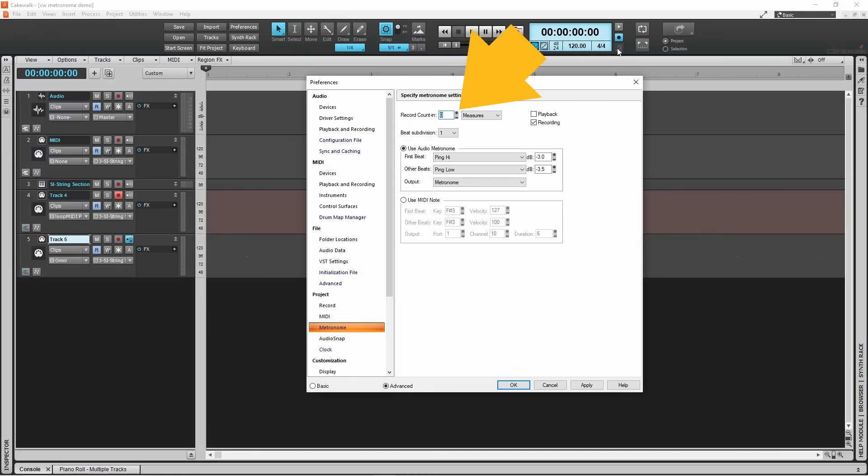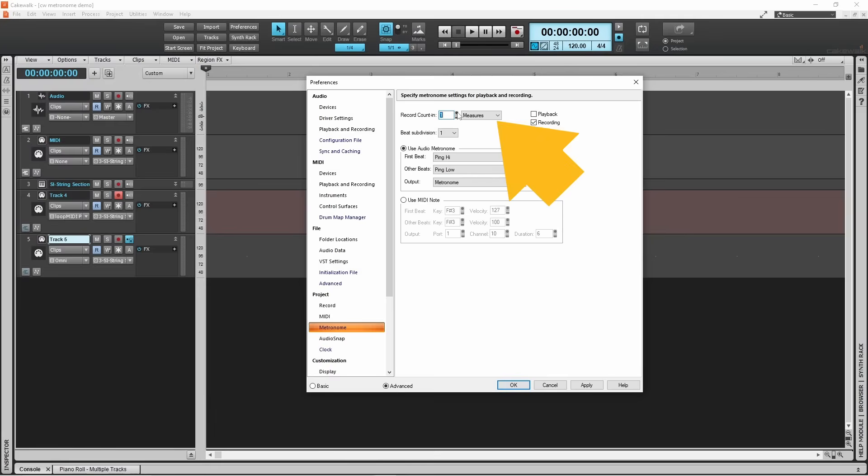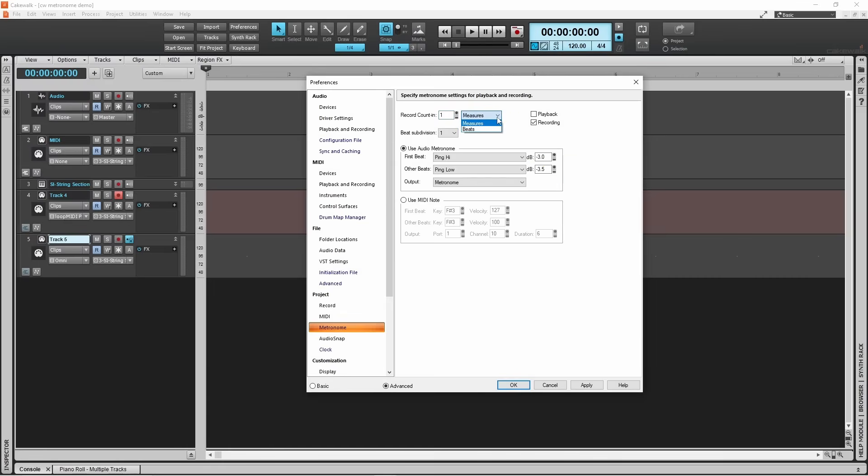Click on the plus icon to set the count in to one. Now the count in is turned on. Now click on the count in drop list, then click on beats. The count in will now be one beat long, so the metronome will beep one time before recording starts.